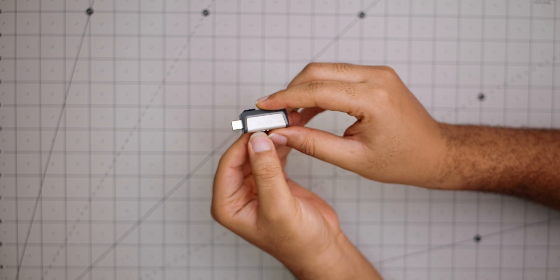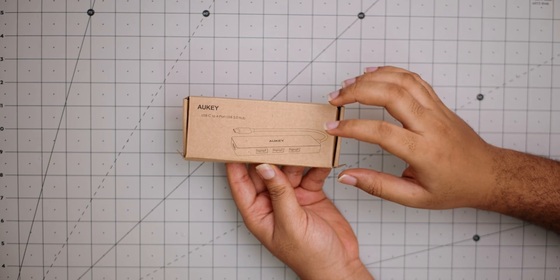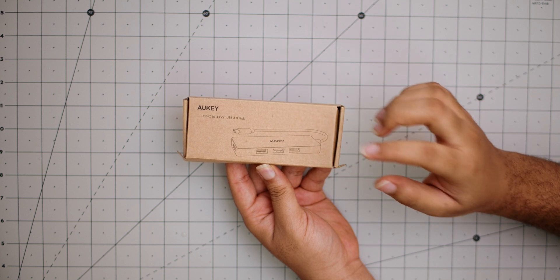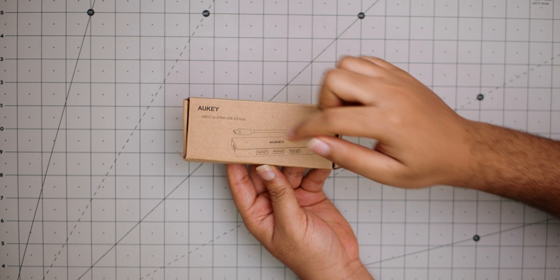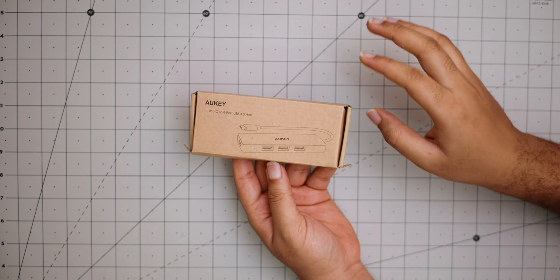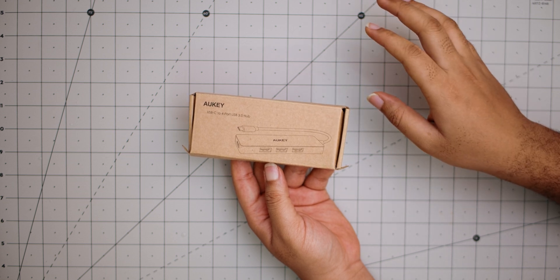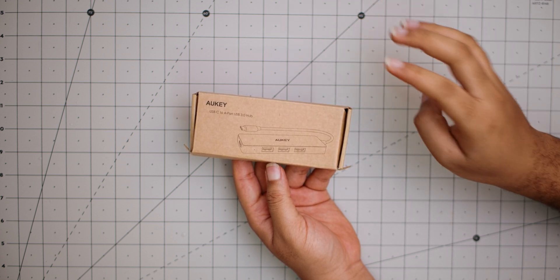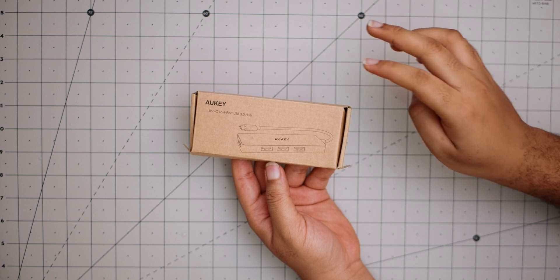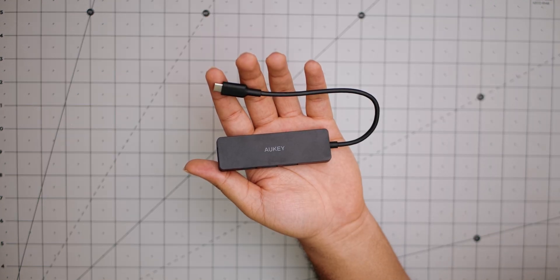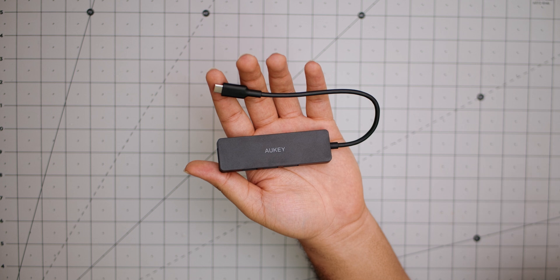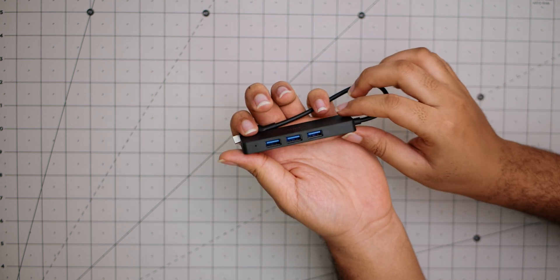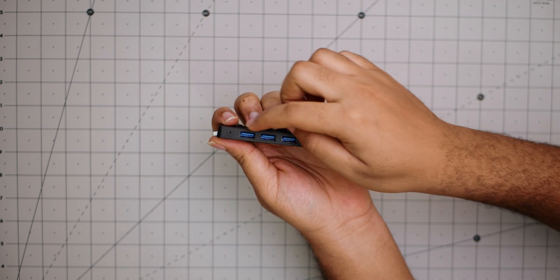Now our next item is this Type-C hub from Aukey, and as you can see, Type-C to four port USB 3.0 hub. It basically changes one of your Type-C ports into four USB 3 Type-A ports. So this is what it looks like. I love anything from Aukey or Anker, they make really nice accessories and really nice products.